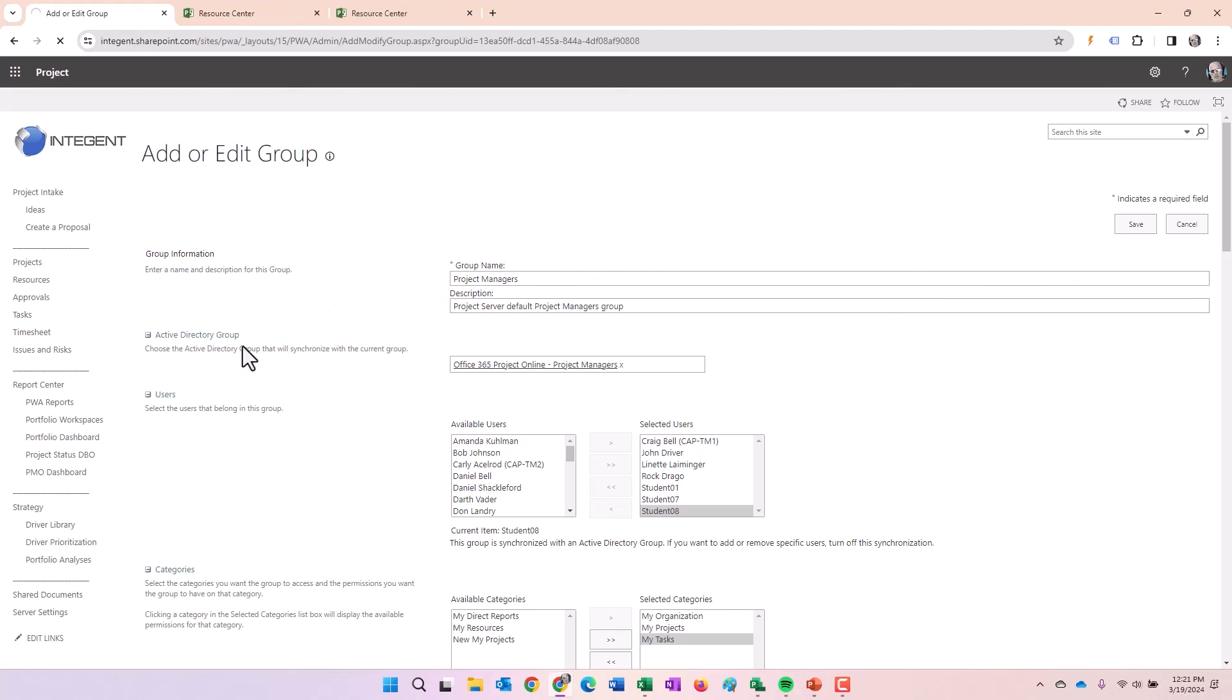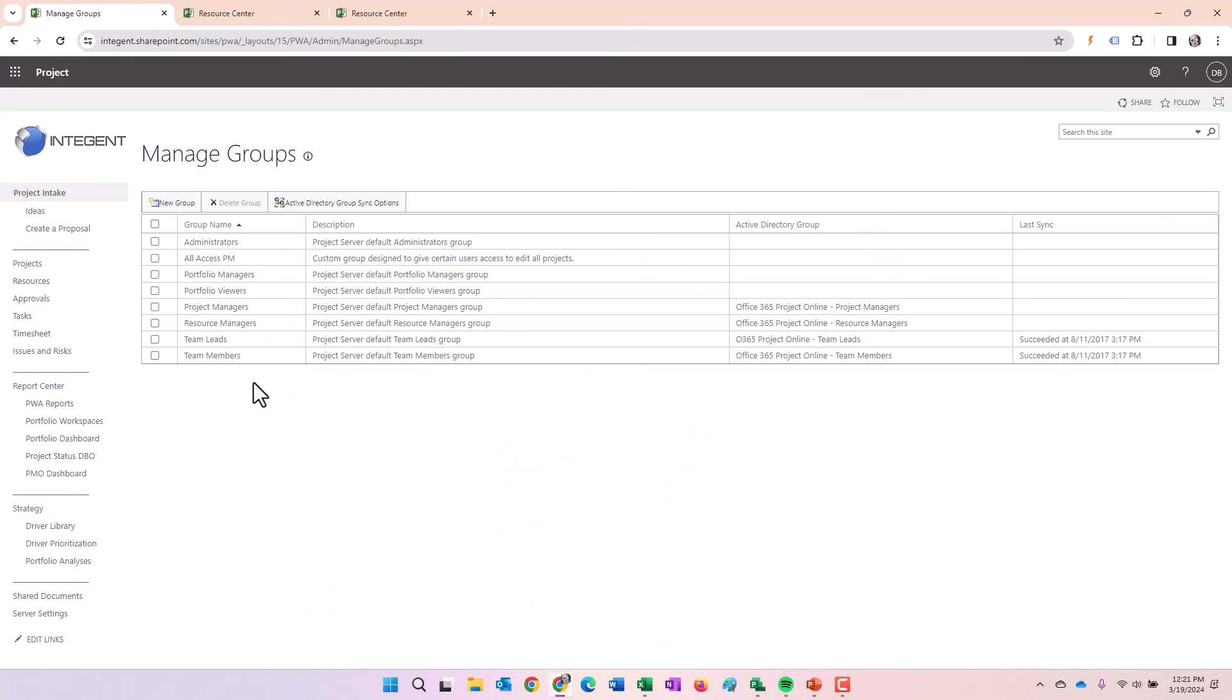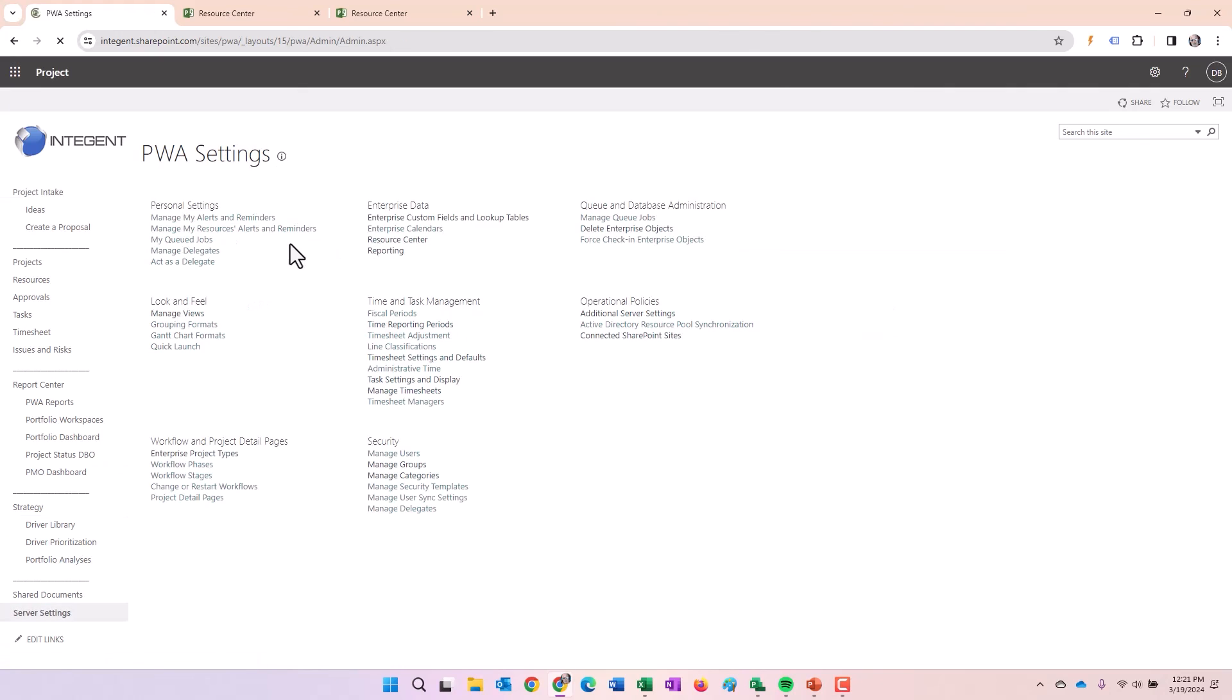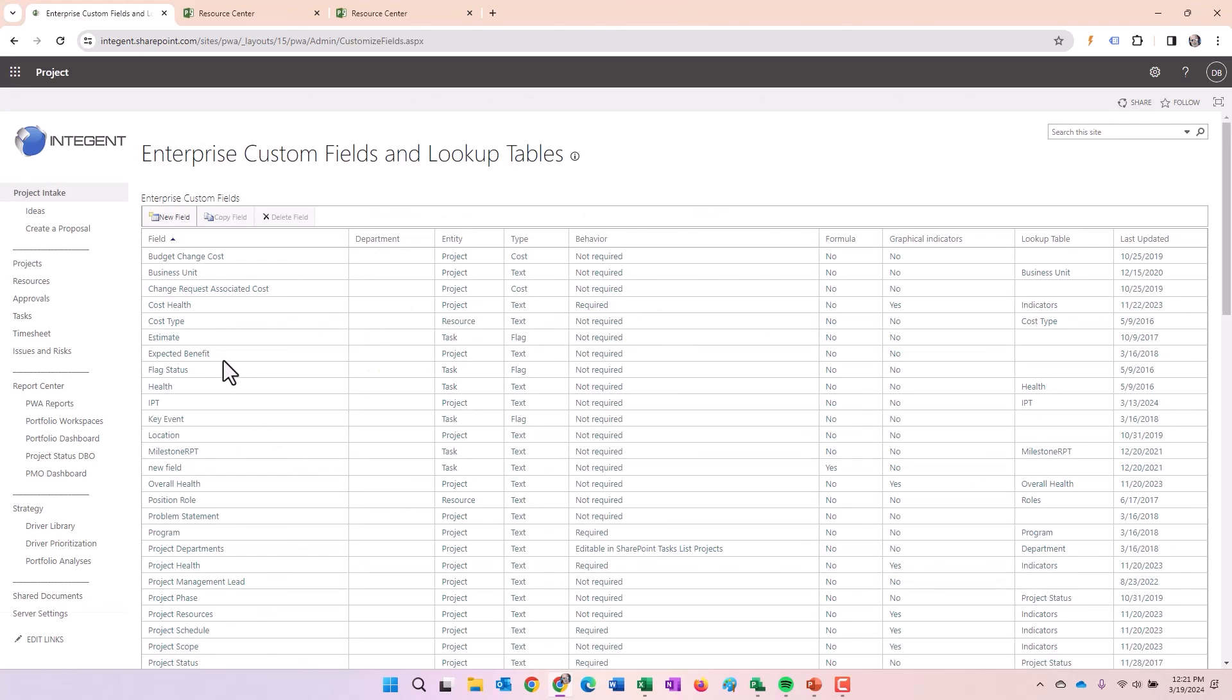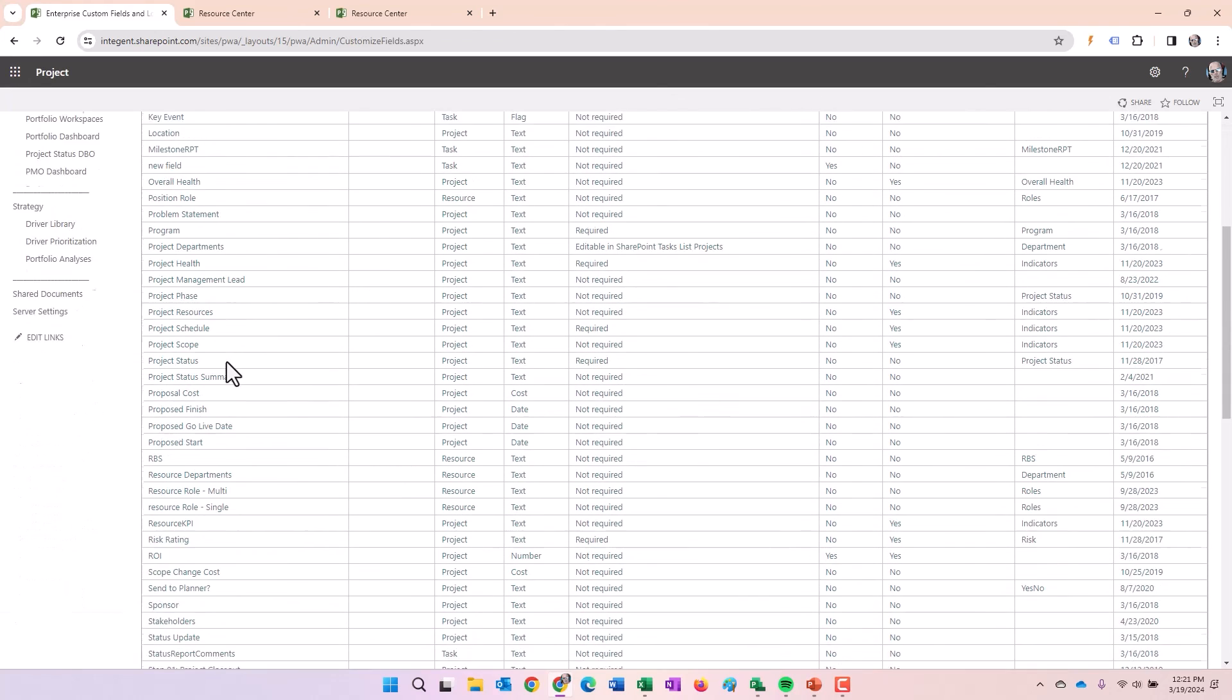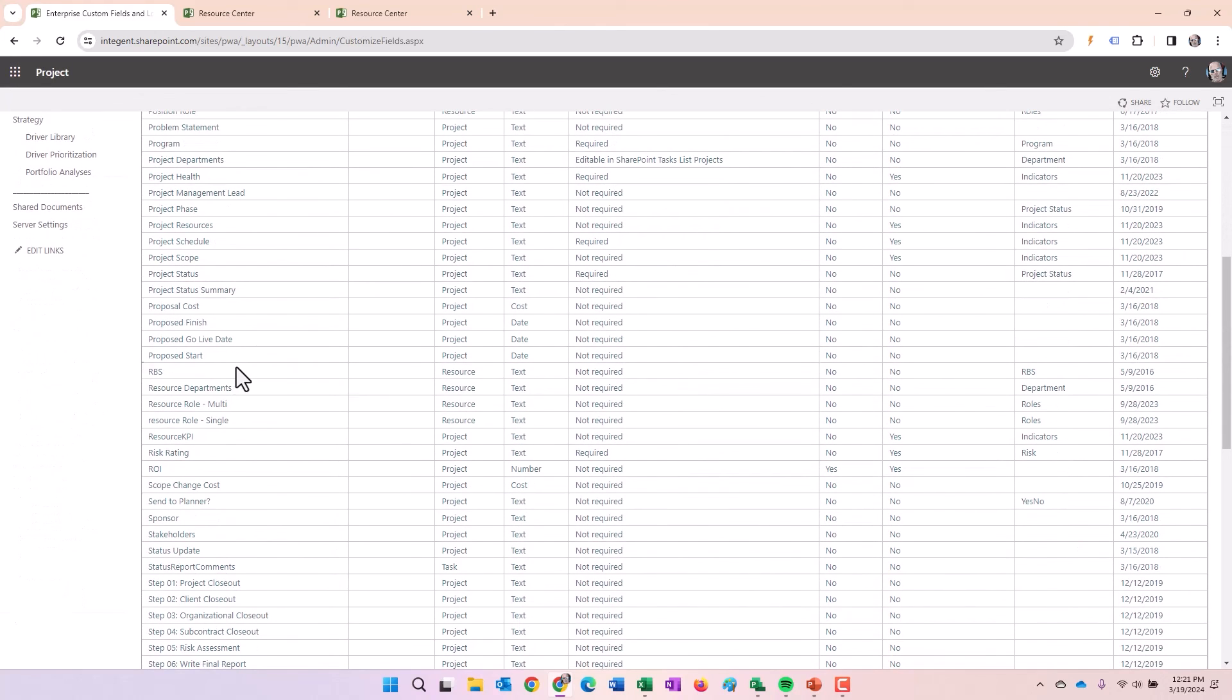Now with regard to the resource breakdown structure, you saw how the values are assigned. Where is it set? In service settings under enterprise custom fields and lookup tables, resource breakdown structure or RBS for short. That's actually a default field. You can see the RBS field here. The field references a lookup table called RBS.